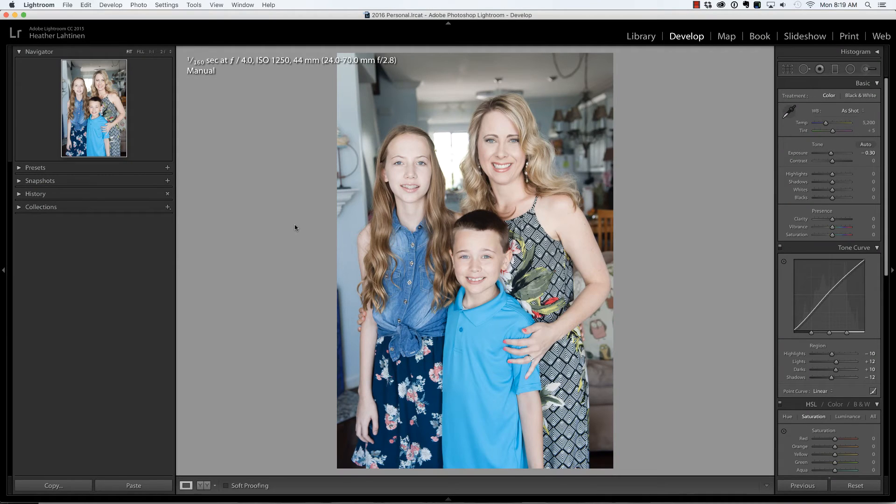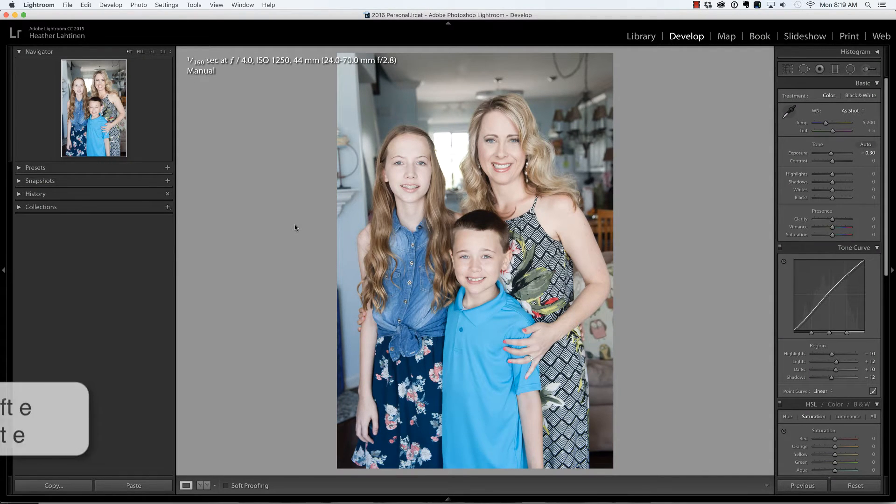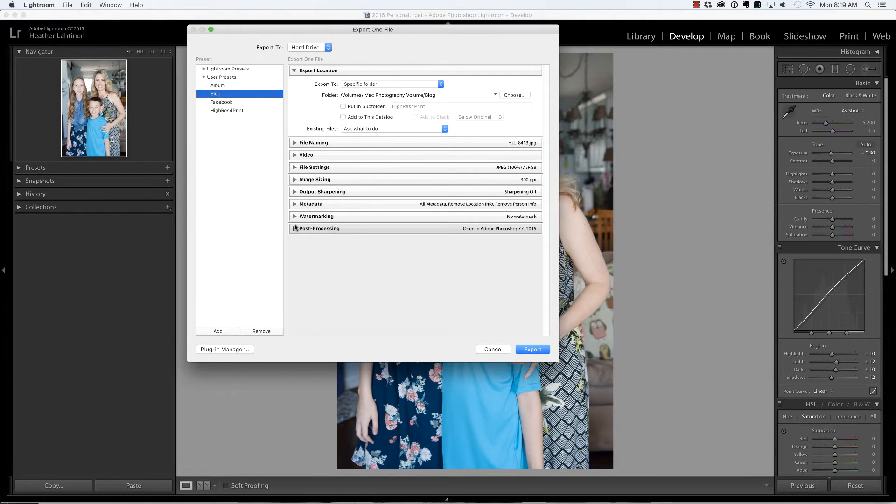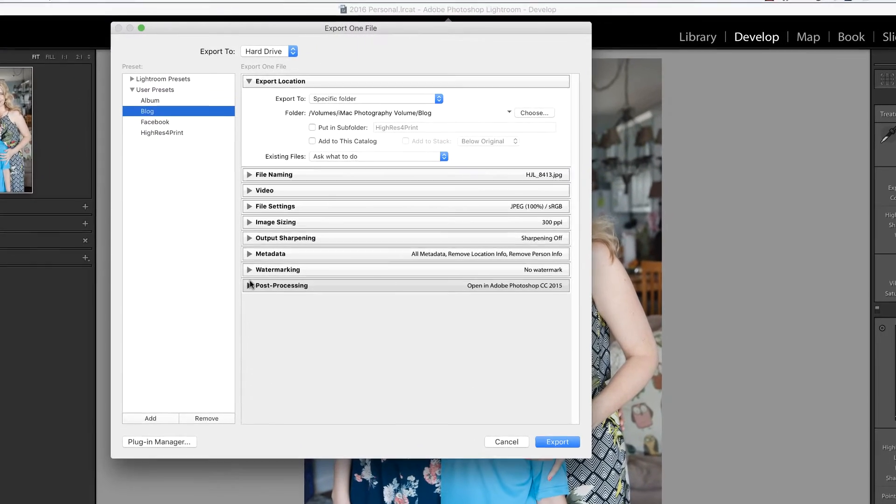In order to export a photo from Lightroom, you can press Command-Shift-E on the Mac, that's Control-Shift-E on the PC, to see the export dialog box.